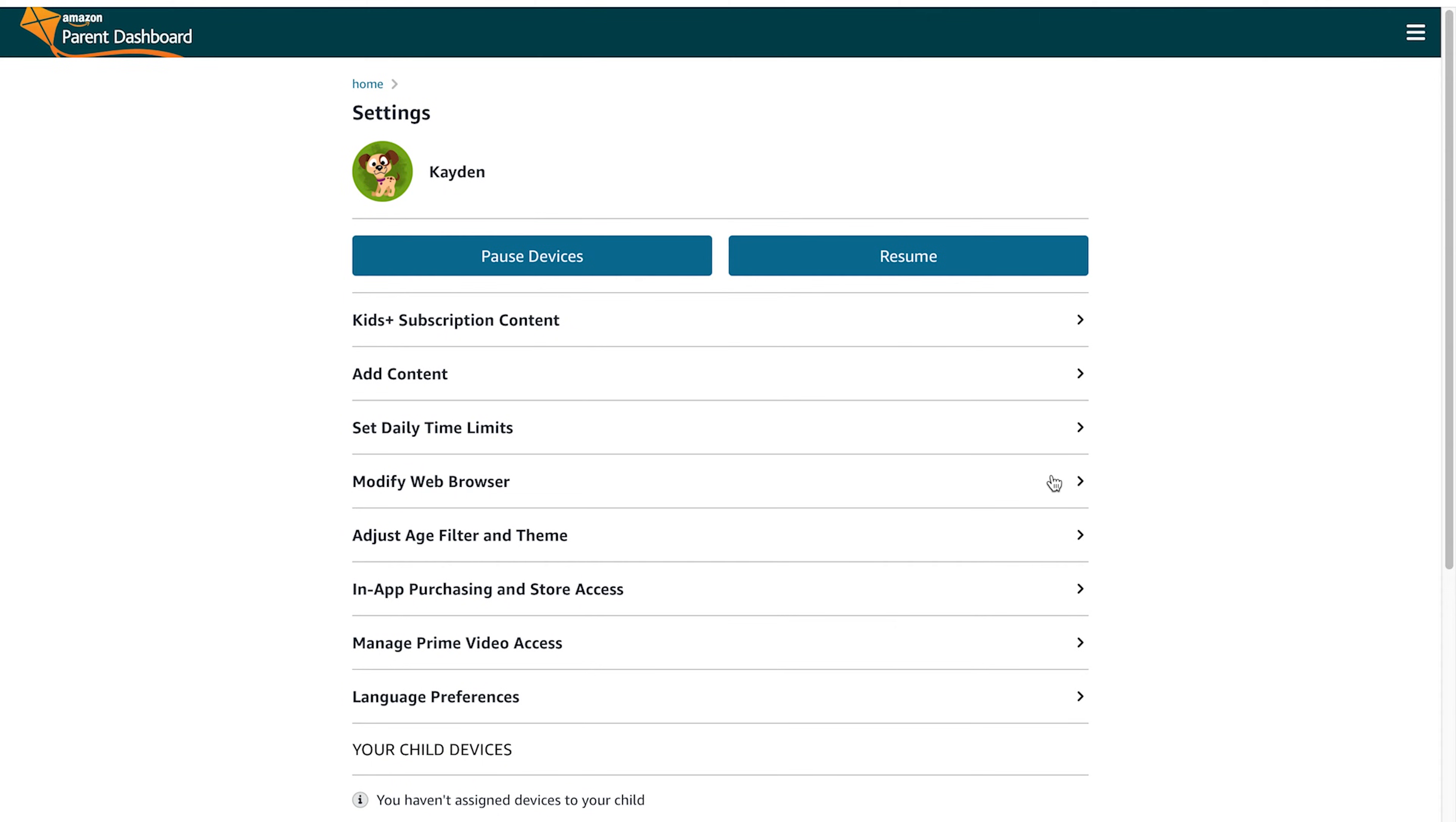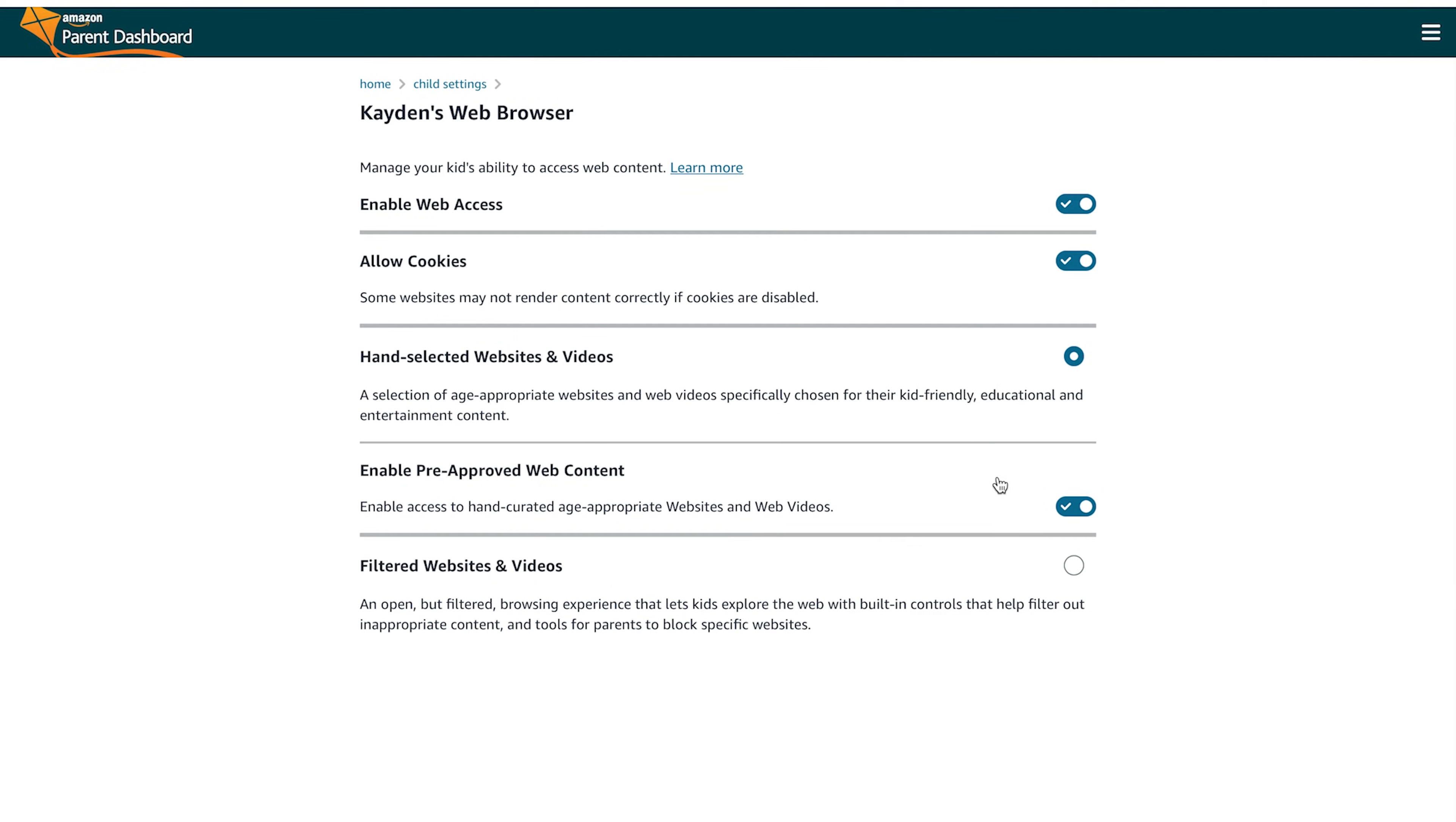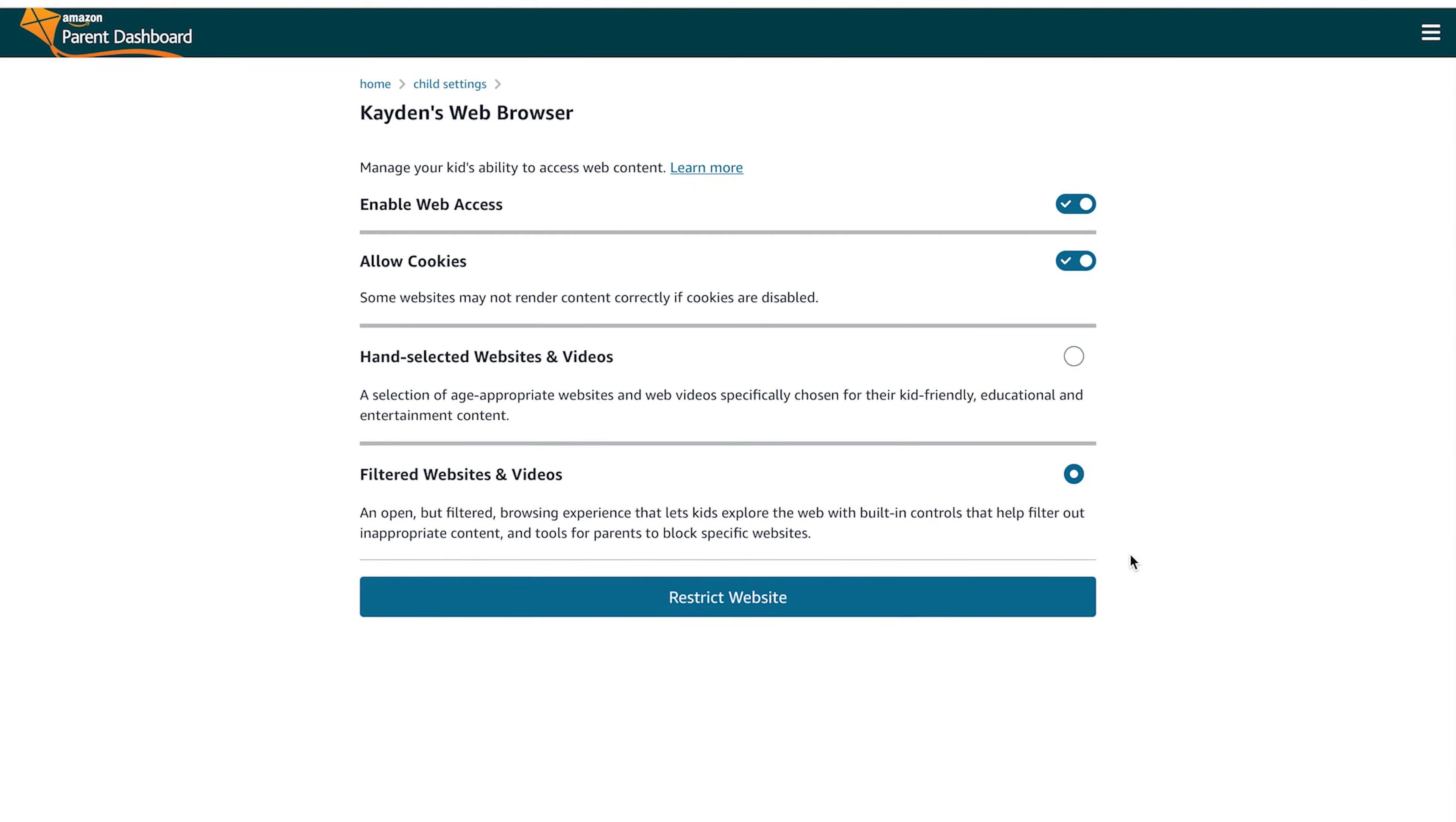In this section, you can modify the web browser along with cookies. You can enable web access or you can turn web access all the way off, that way you don't have to worry about them browsing YouTube.